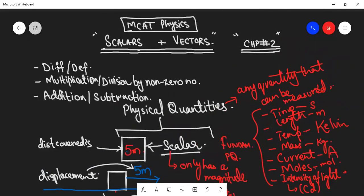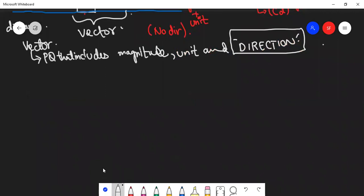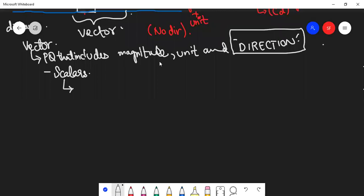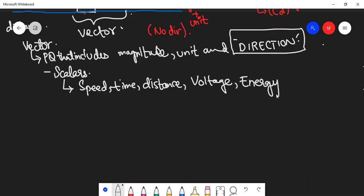Now, this is the difference or definition of scalars and vectors. I will give you some examples of scalars and vectors here. Scalars - there are a lot of quantities because vectors are a lot less compared to scalars in our syllabus. Examples include: speed, time, distance, voltage, energy, work, power - these are other physical quantity scalars in our syllabus.